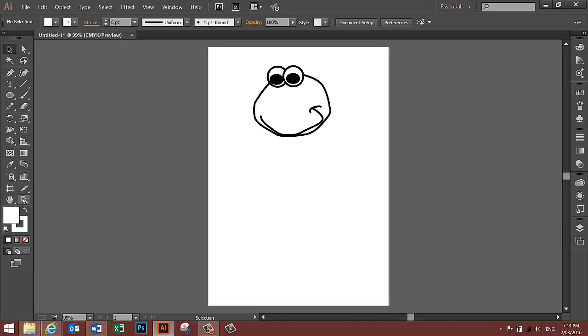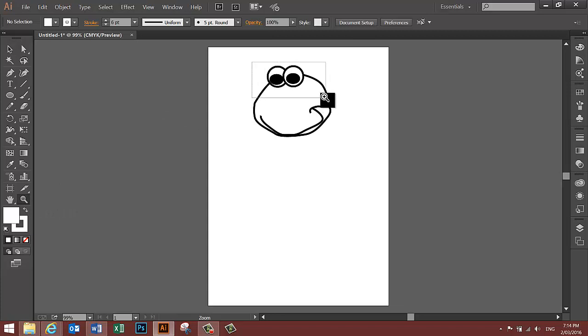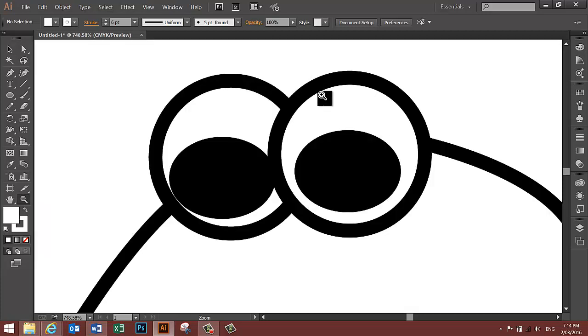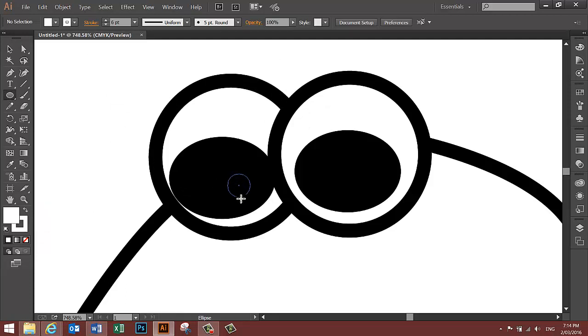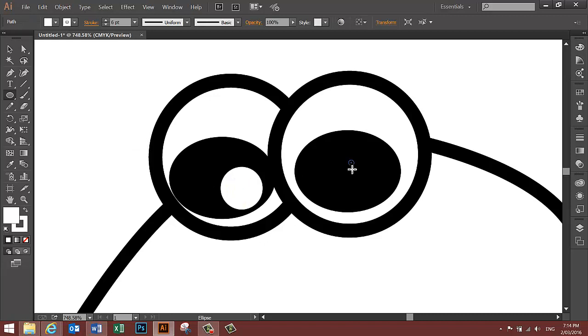To make sure I get these highlights in the right position, I'm going to use the Zoom tool and zoom in on the eyeball area. Select the Ellipse tool, hold the Shift key down, and put a highlight here and a highlight here.